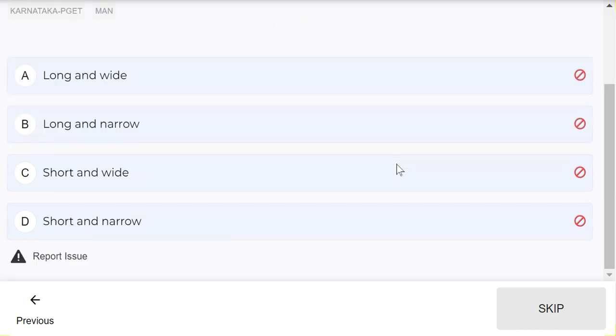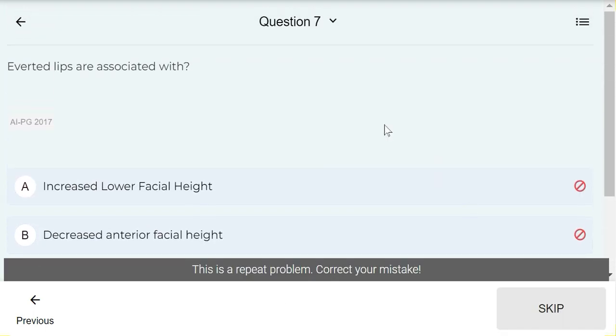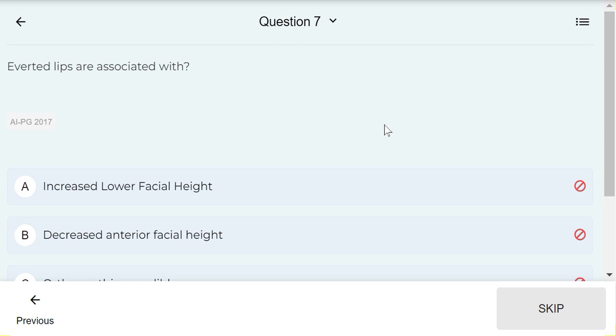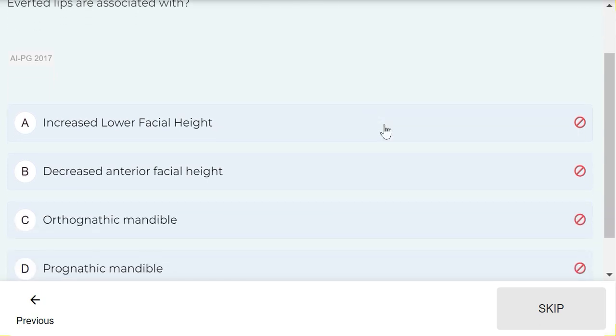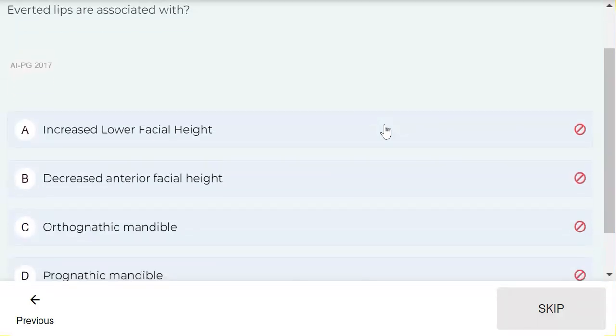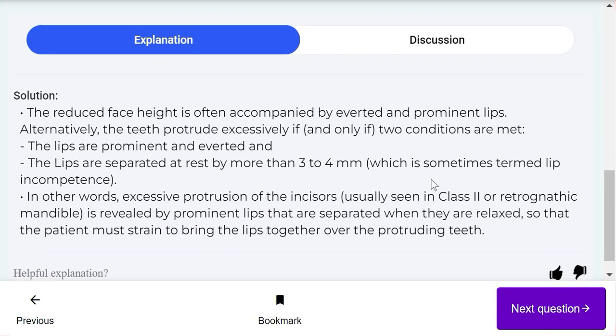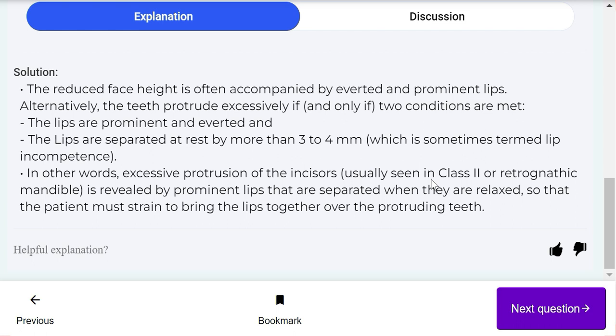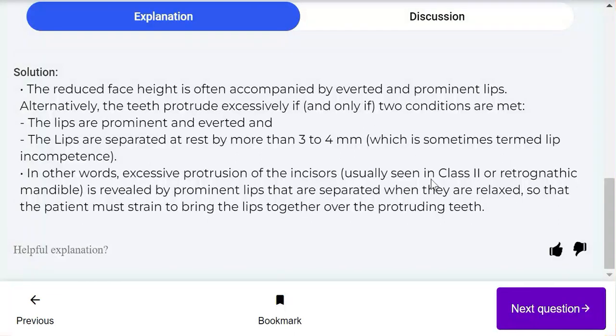Everted lips are associated with: increased lower facial height, decreased anterior facial height - that's the correct answer. The reduced face height is often accompanied by everted and prominent lips. I'm giving some time for you to read this explanation.